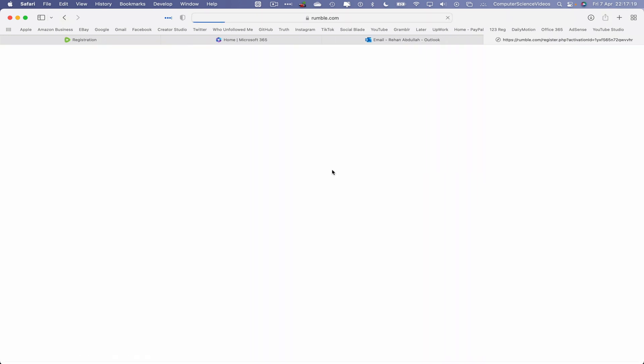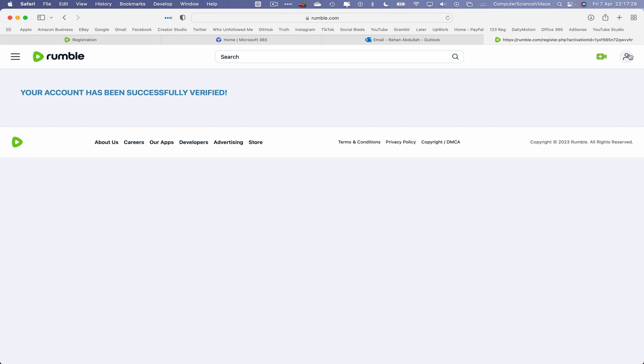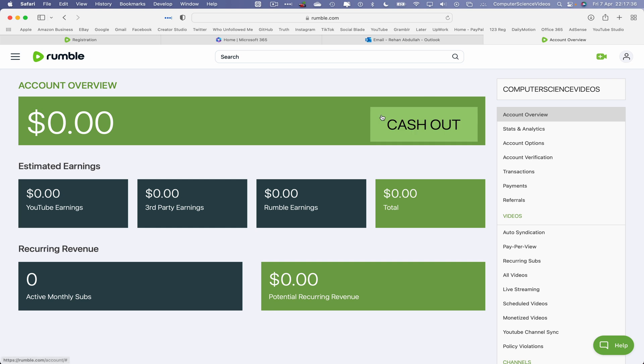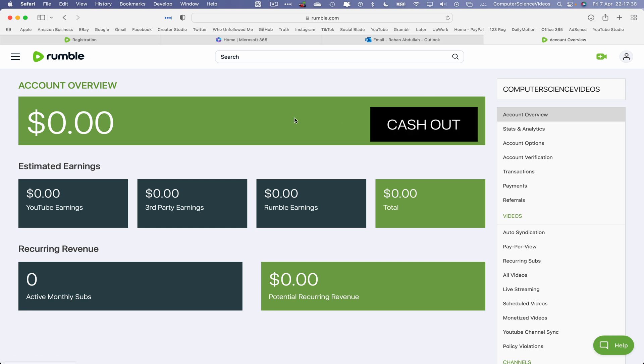Your account has successfully been verified. Let's now go to account overview and the account itself has now been created. So let's now quit Safari.